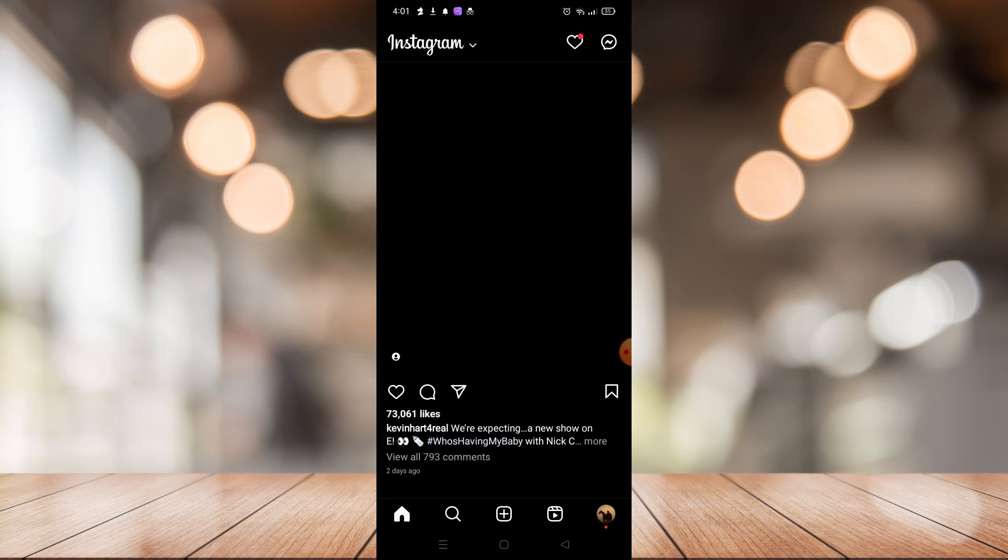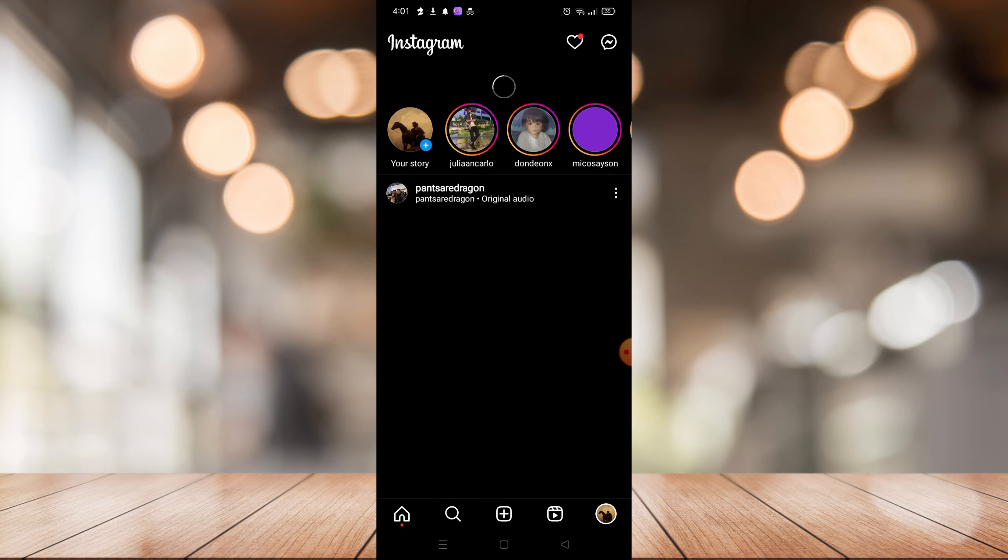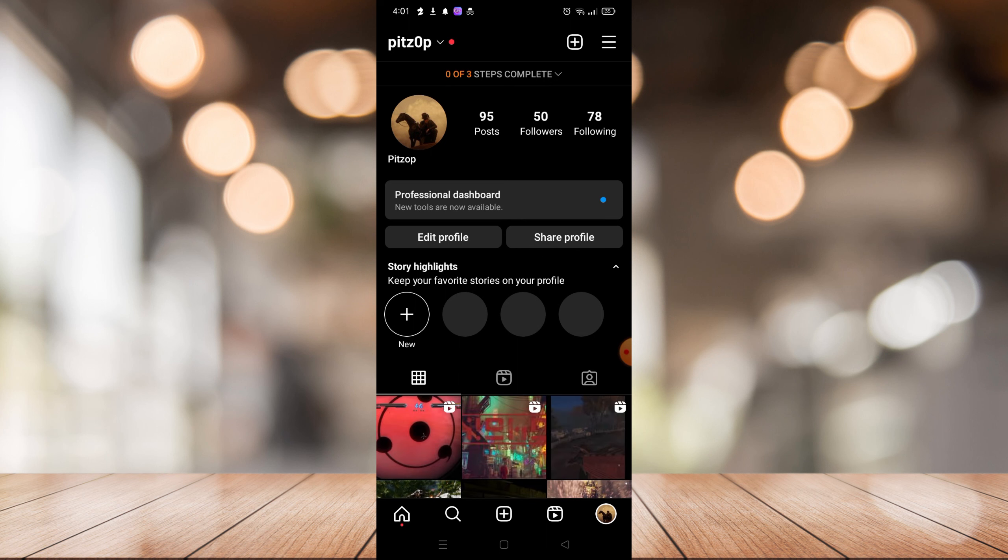Keep in mind that you need to have your account in professional mode in order to do this. As you can see, my account is already in professional mode. If your account is not in professional mode, we already made a video tutorial for that, so just watch that.